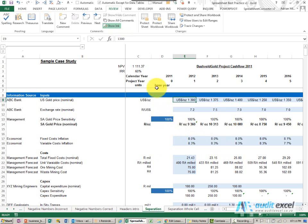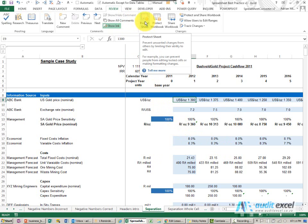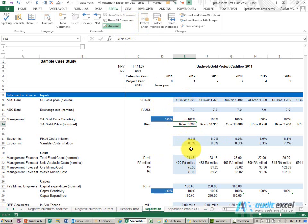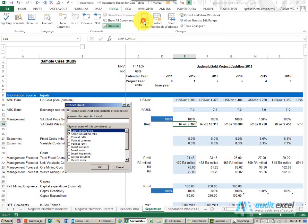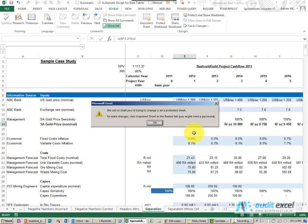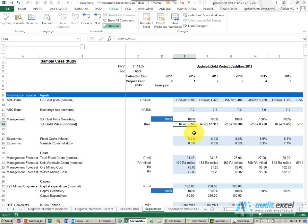We also suggest you make use of the protect sheet option, even if you don't want to use a password. The whole point of this is we've clearly shown where we expect inputs, but it's very easy for a person to accidentally overwrite, for example, that one. So when we protect the sheet, notice it's been set up so if I try and overwrite that with 10,000, we are immediately stopped.